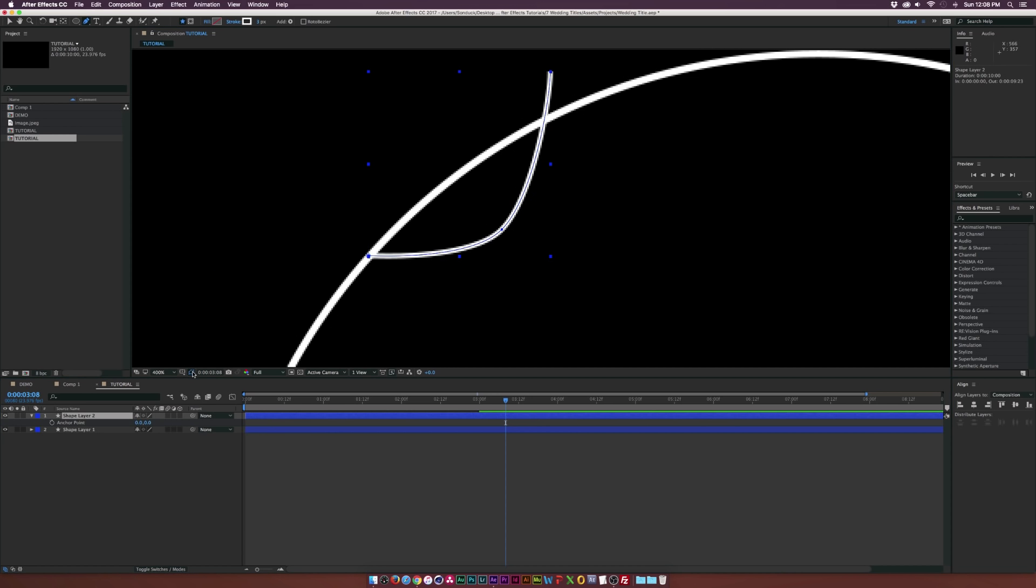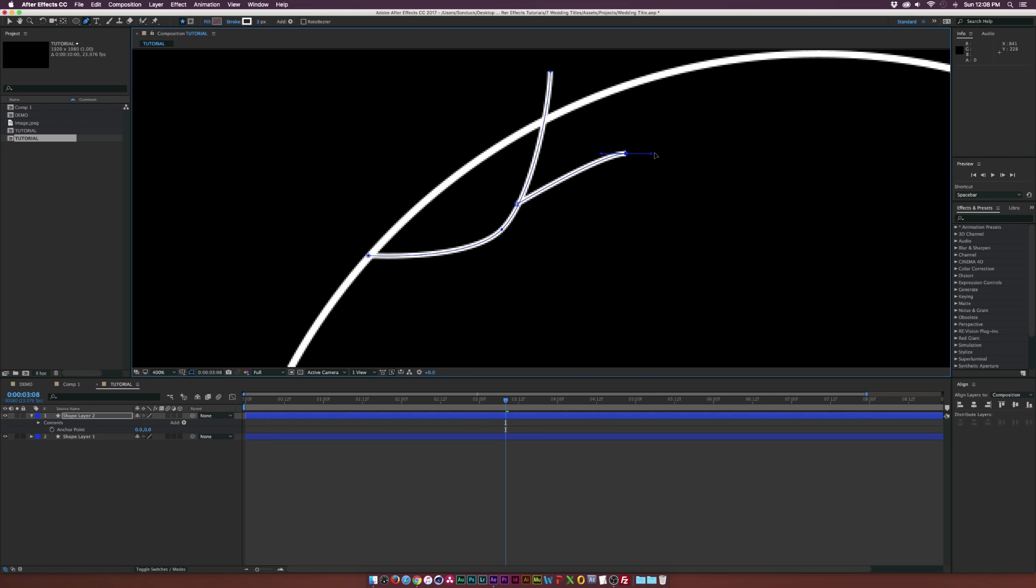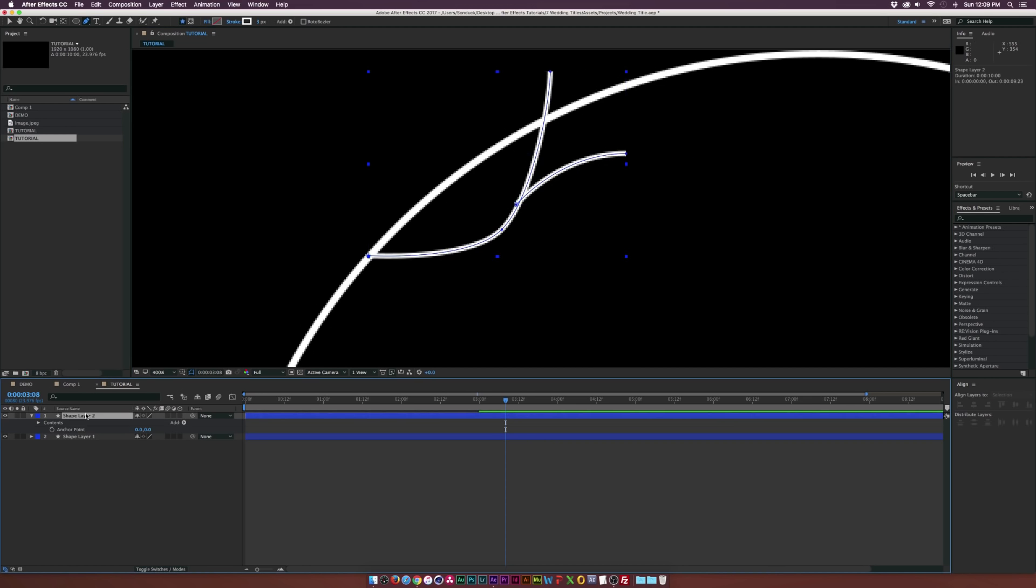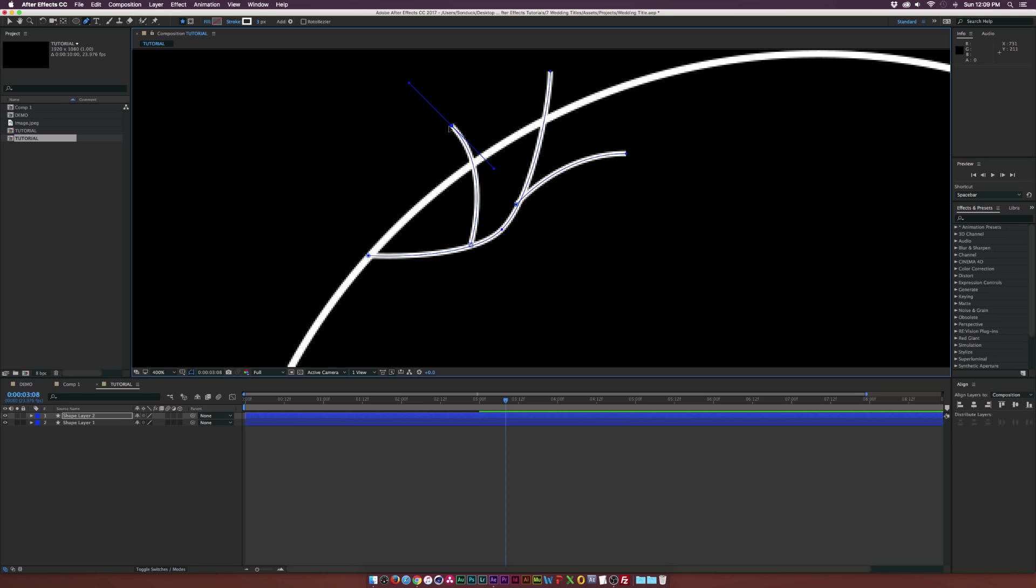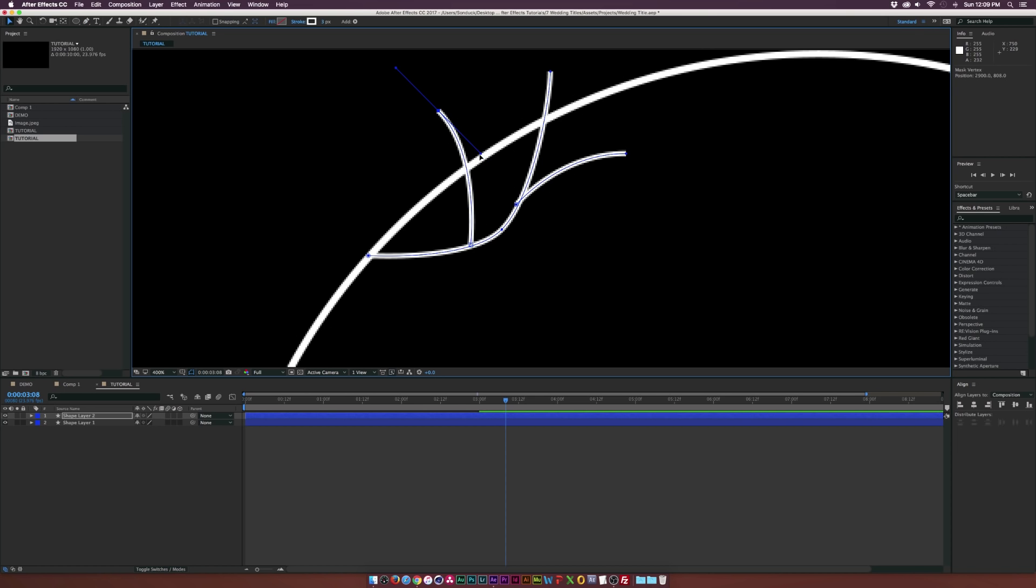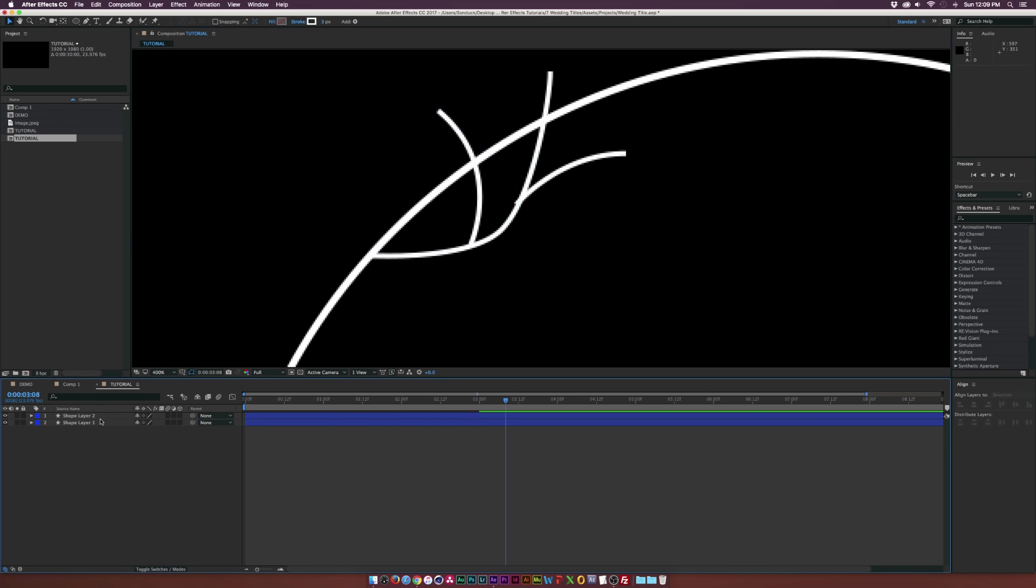We can turn off the mask by clicking on the toggle mask and shape path visibility button down here. We can add another offsetting branch like this and just kind of curve it out. We can continue out on this, so maybe we'll have another branch popping out right here. If we go back to our selection tool, we can drag out this anchor point a little bit and drag this out just by a touch.